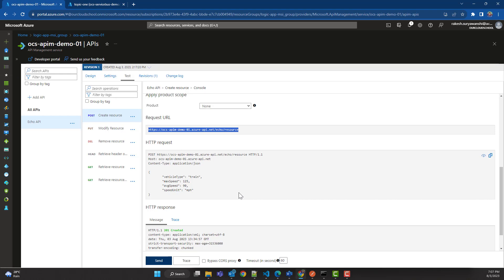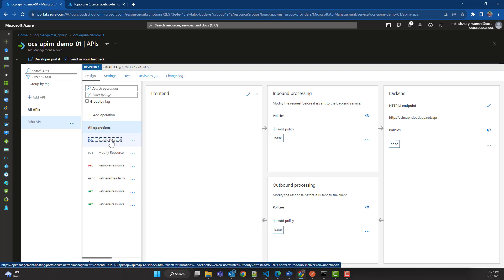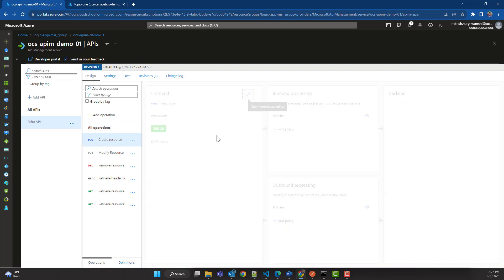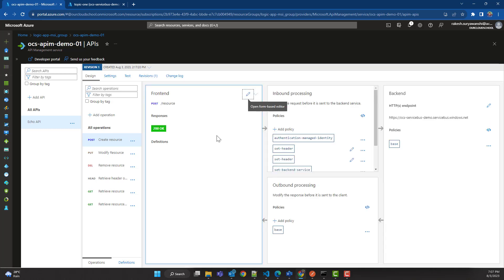That's the demonstration about sending a message to a Service Bus topic without writing any code. As you saw, we did not write a single line of code — we are not using any Service Bus connection string. We are just using API Management policies and managed identity to perform the same action that you might previously have done with source code and a connection string. I hope you found this useful — please give it a thumbs up and subscribe to the channel if you haven't already. Thanks for watching, see you in the next video.